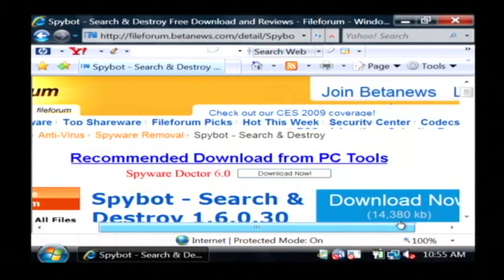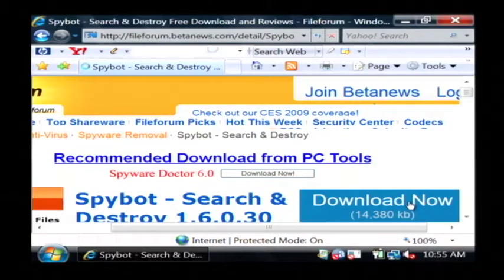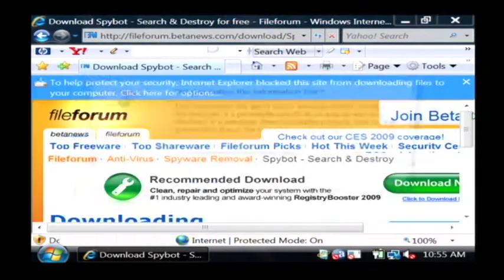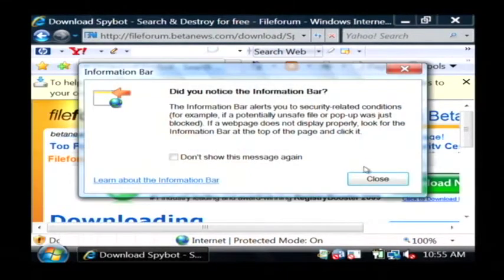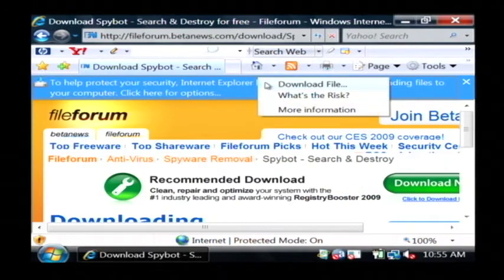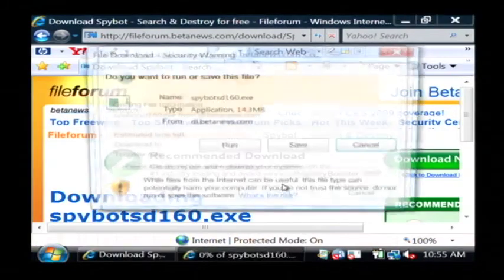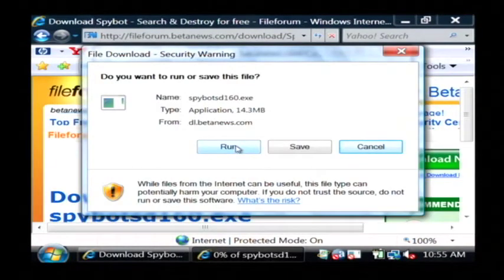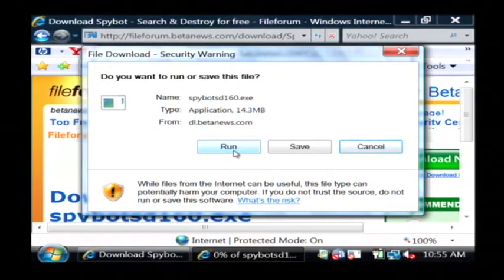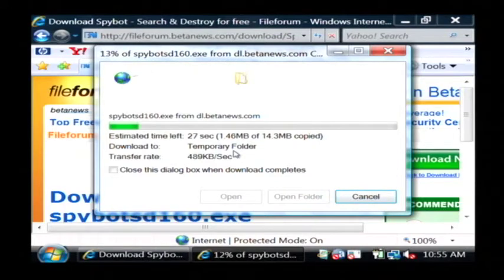Then on the screen that comes up, click download now. It will then allow you to download the SpyBot program. Once it's downloaded, click run to actually launch the free SpyBot installation. My name is Dave Andrews and I've just showed you how to download free SpyBot software.